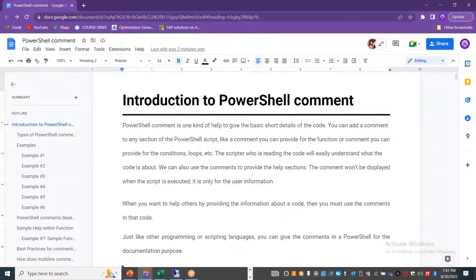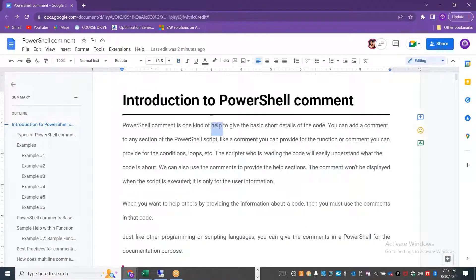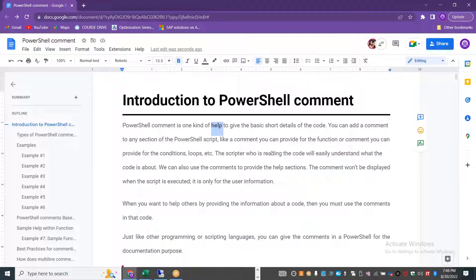PowerShell comments are one kind of help to explain the code — that is the number one thing. You can also add a comment to any section of a PowerShell script. This is mainly for the scripter or the new joiner to understand the code.